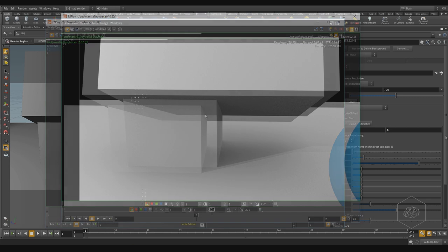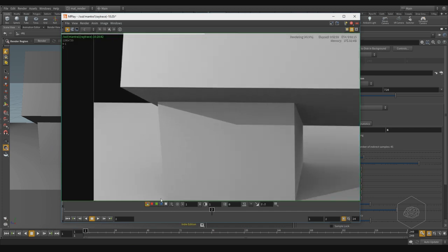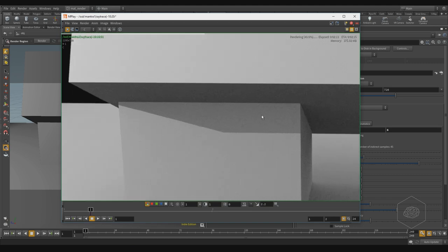We can stop the rendering by pressing Escape. Now you can see the first render compared to the rendering without noise — no more noise here.